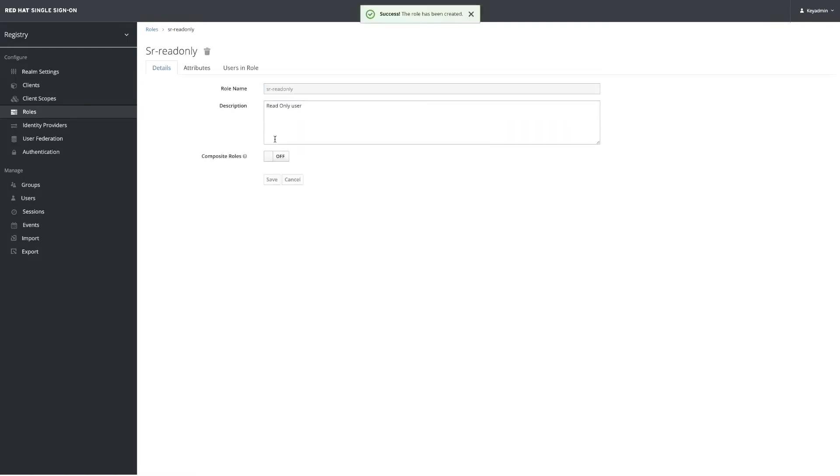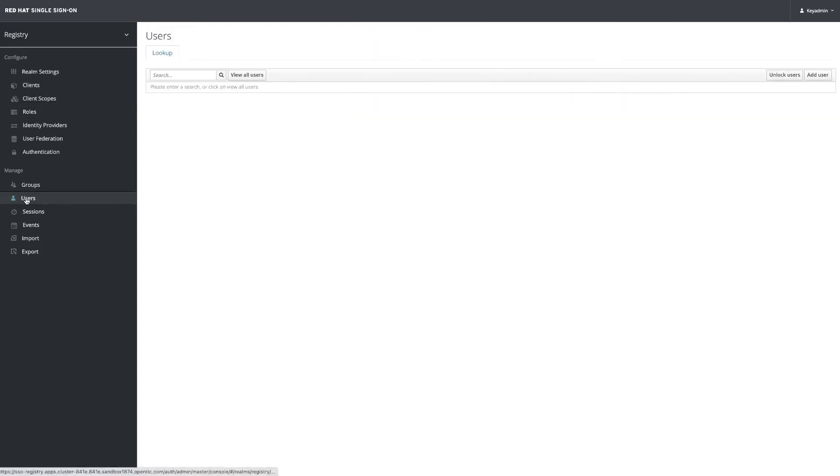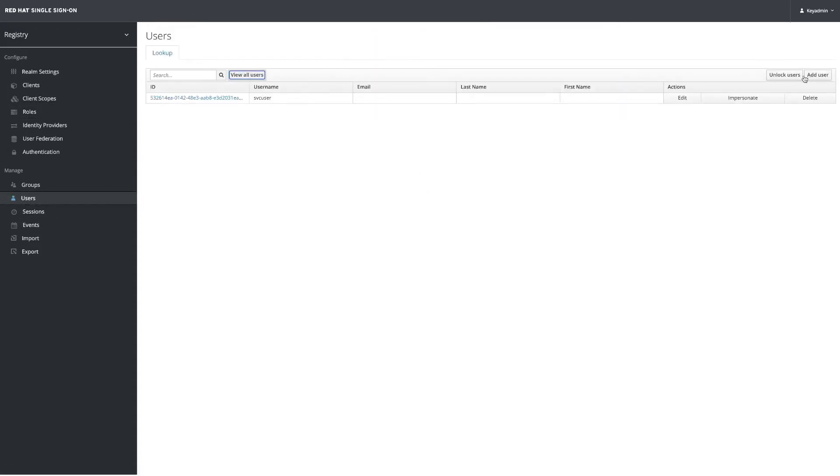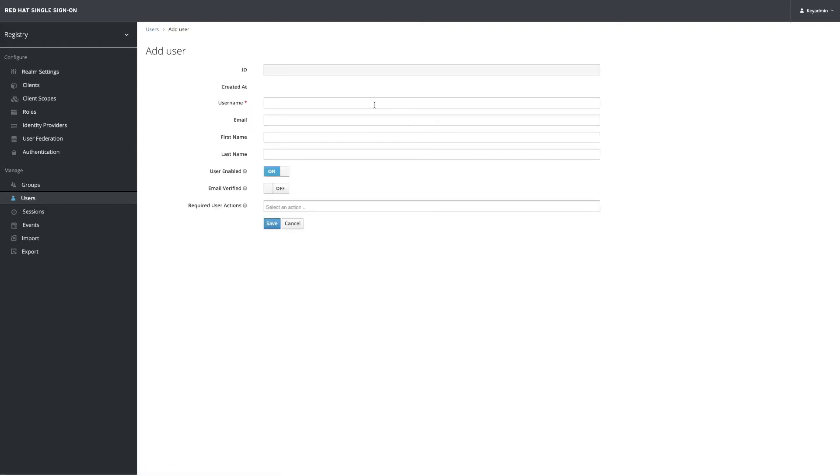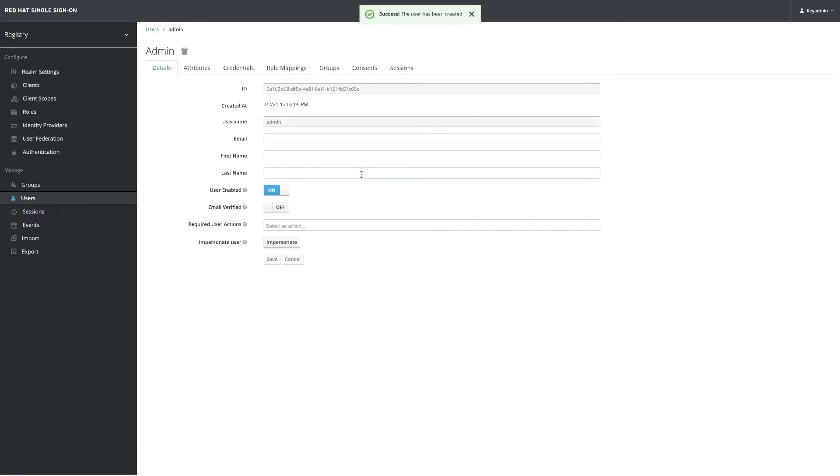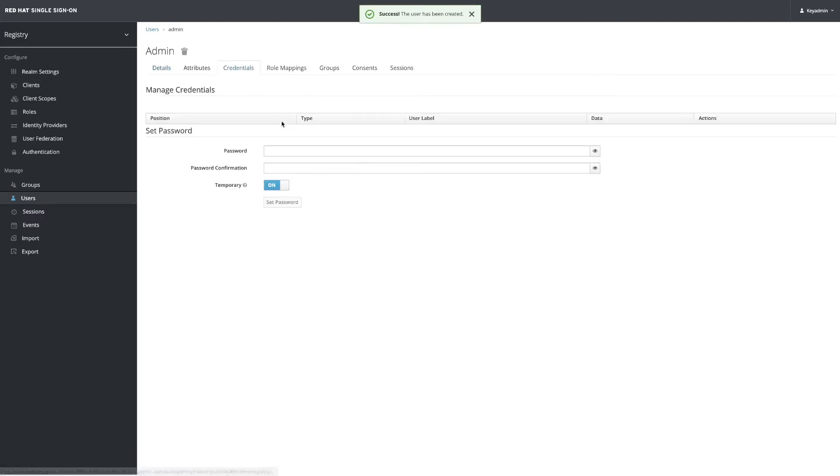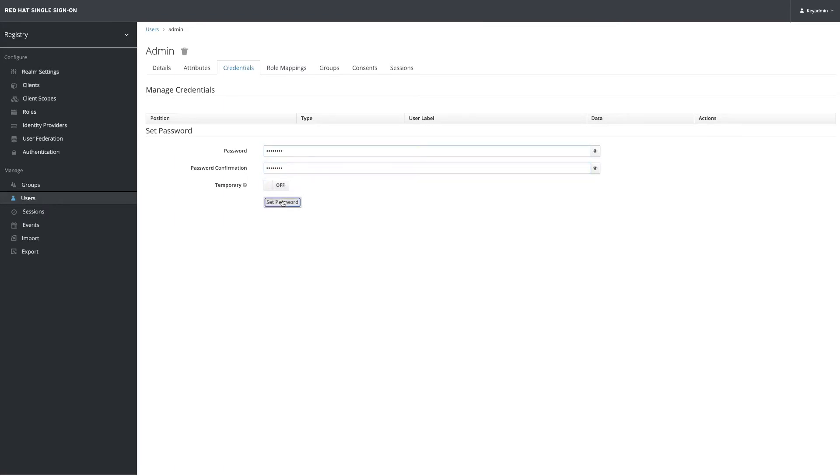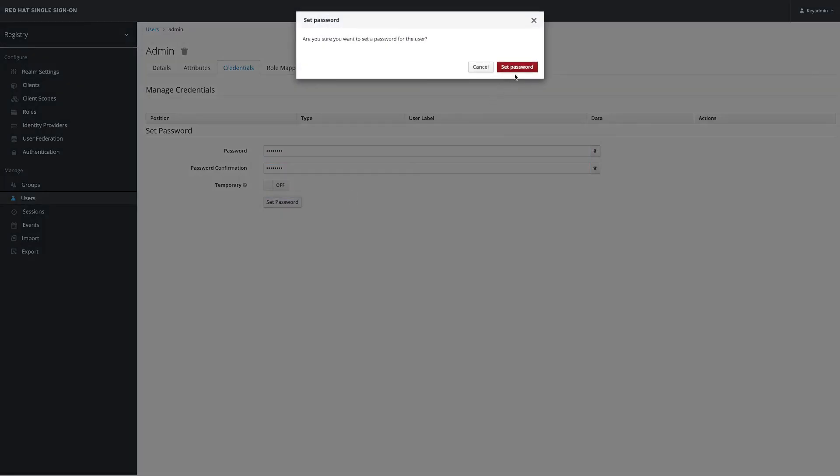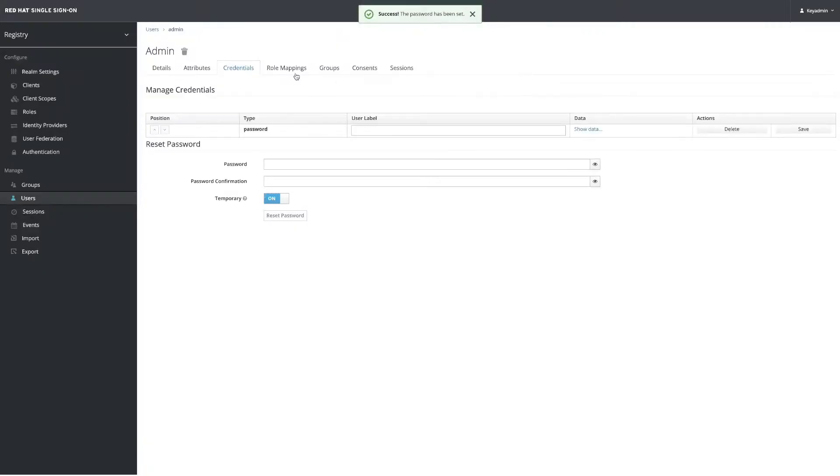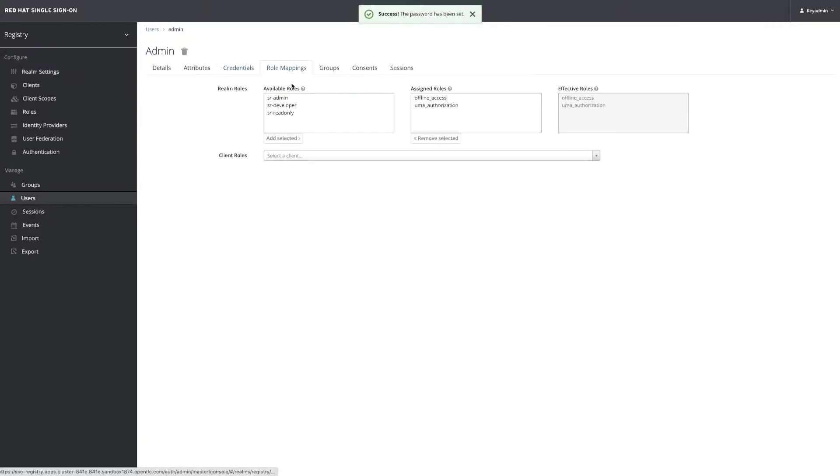Now that we've created our roles, we can create a couple of users to try and check this. We have already created one, but we will create a new one for admin and set the credentials for this user to something simple like password. We set the password and then add the role of admin.